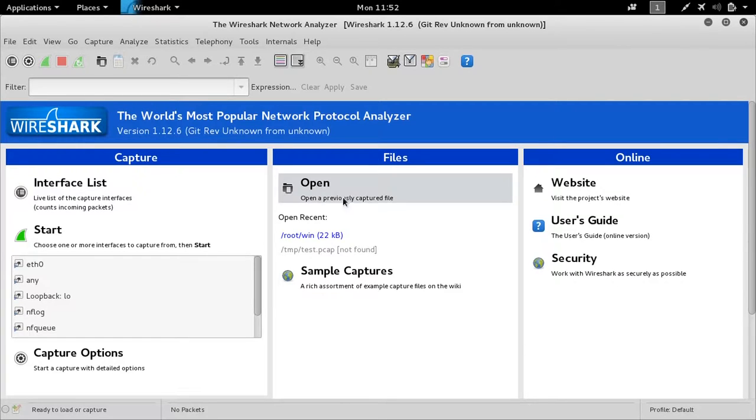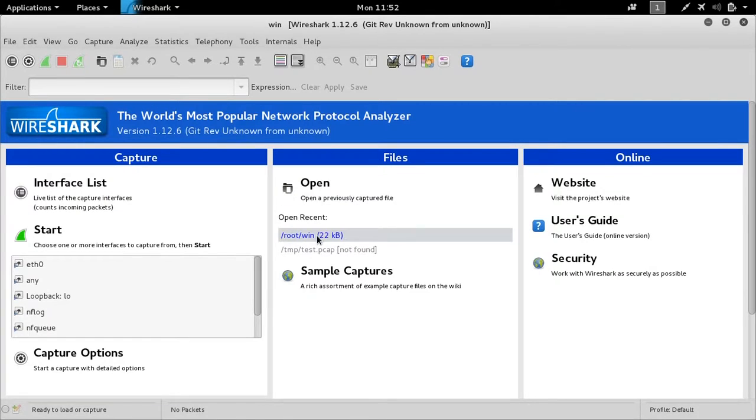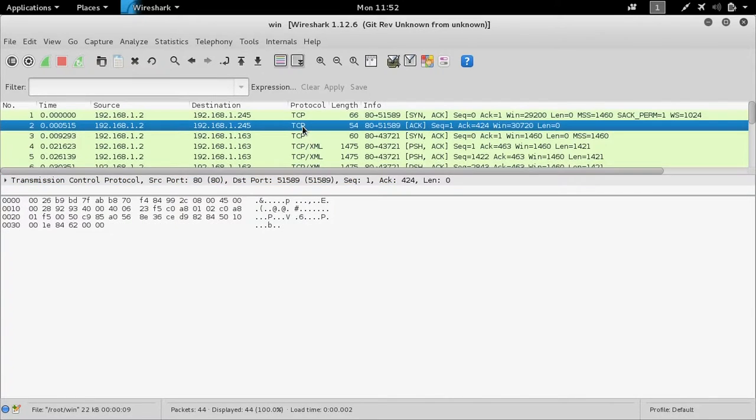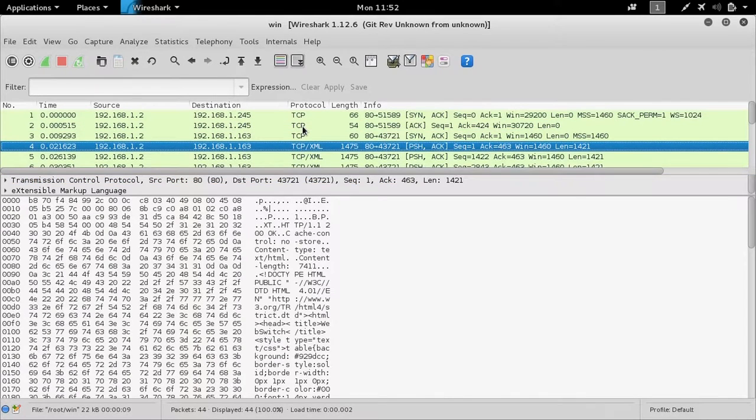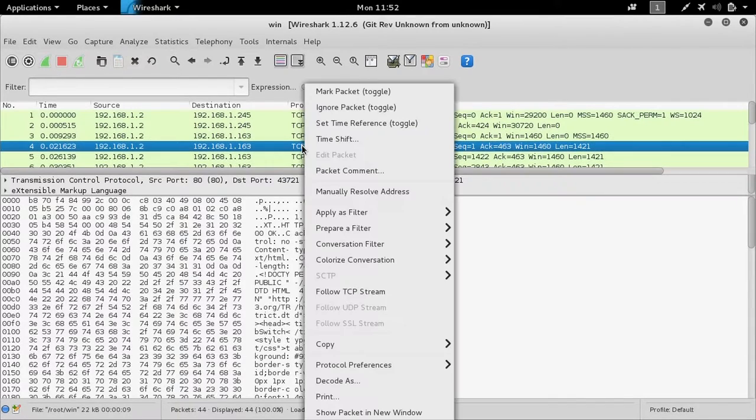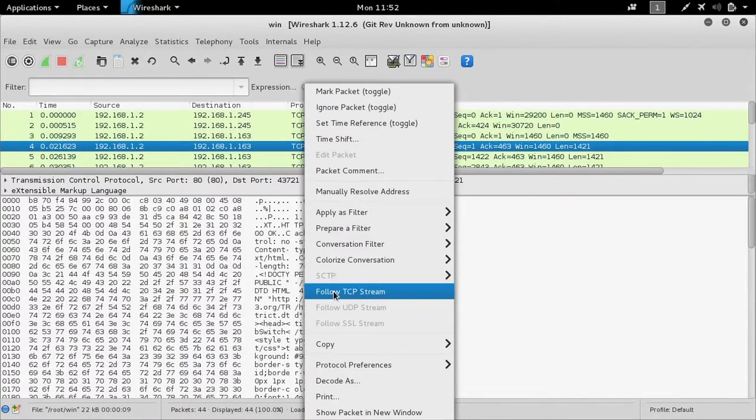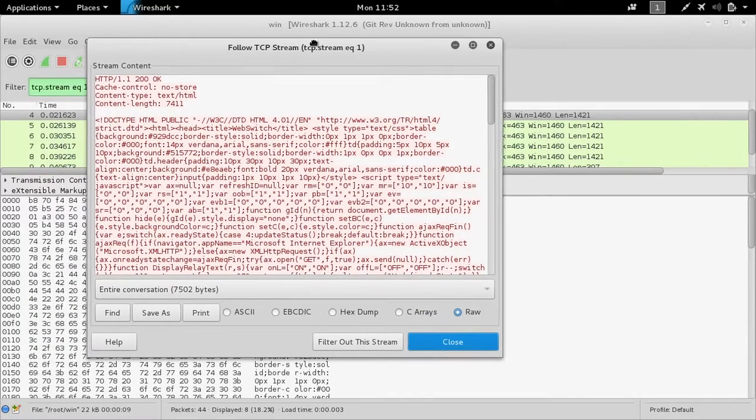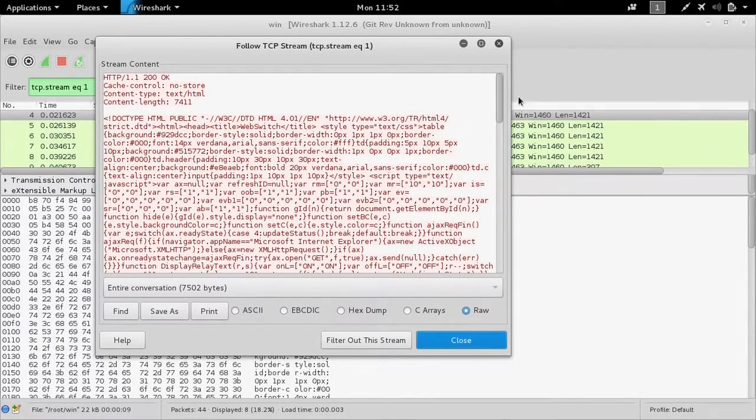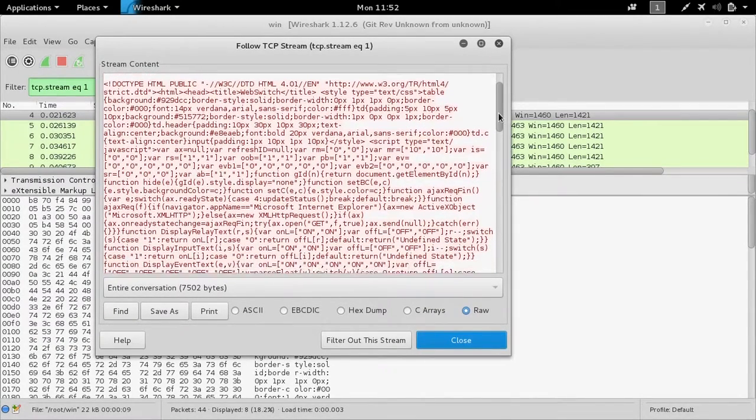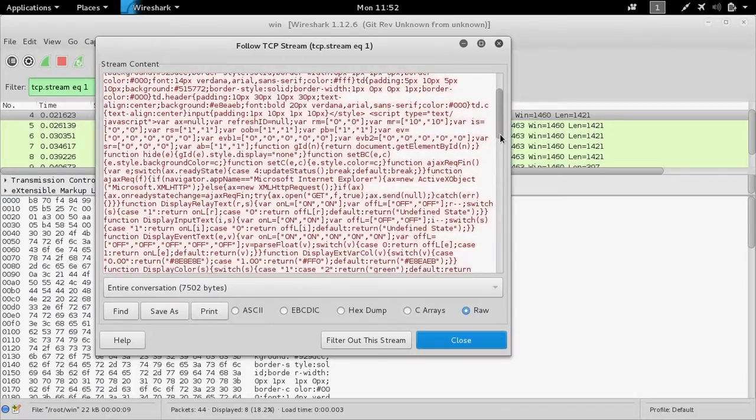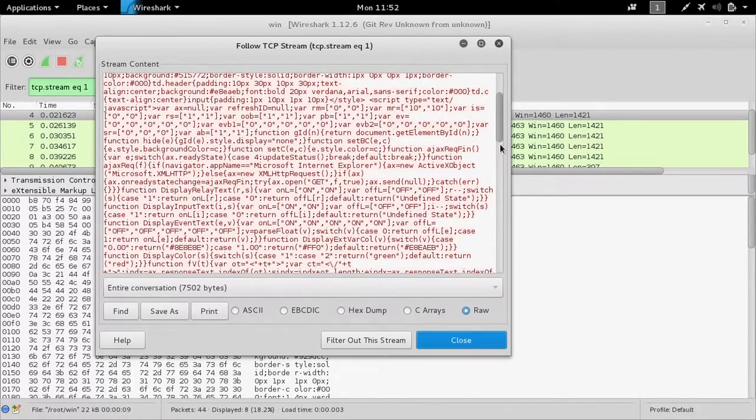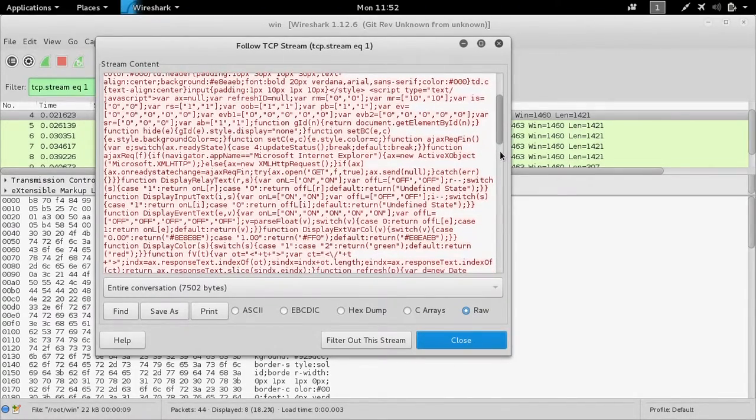We can go ahead and open this particular capture within Wireshark. We've identified our HTML traffic. We can follow that TCP stream.